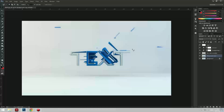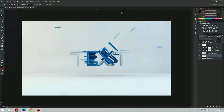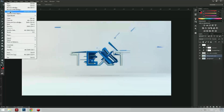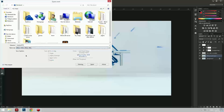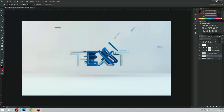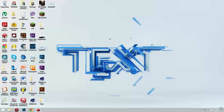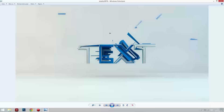Then Ctrl+D to deselect. And now, as you see, we're finished. So we're just going to save this as a JPEG. And this is how it looks like. Thank you for watching and see you next time.